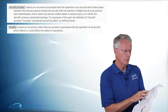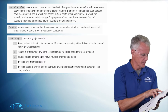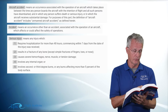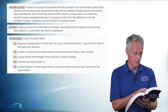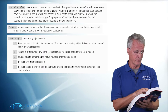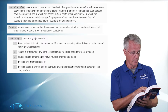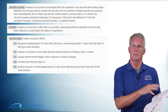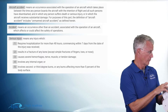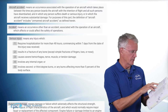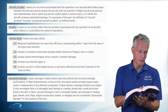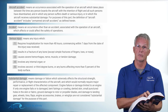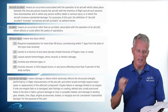Serious injury means any injury which requires hospitalization for more than 48 hours, results in a fracture, causes severe hemorrhage, involves an internal organ, or involves second or third degree burns over more than 5% of the body. Substantial damage means damage or failure which adversely affects the structural strength of your aircraft, its performance, or its flight characteristics. These definitions are critical to understanding NTSB 830.